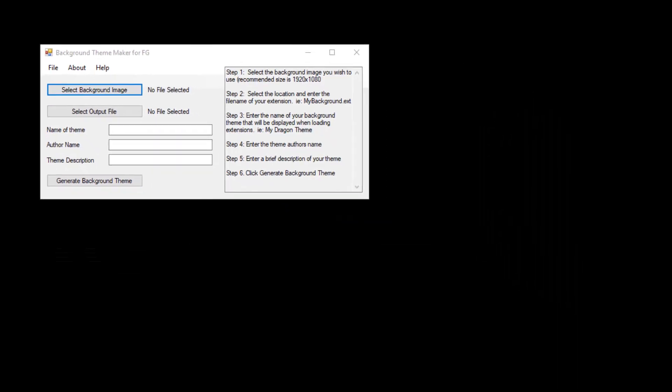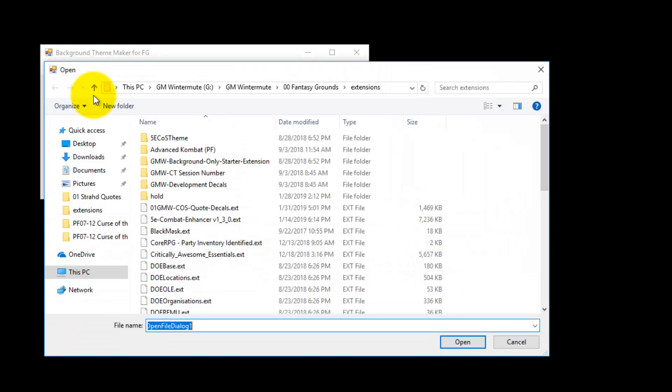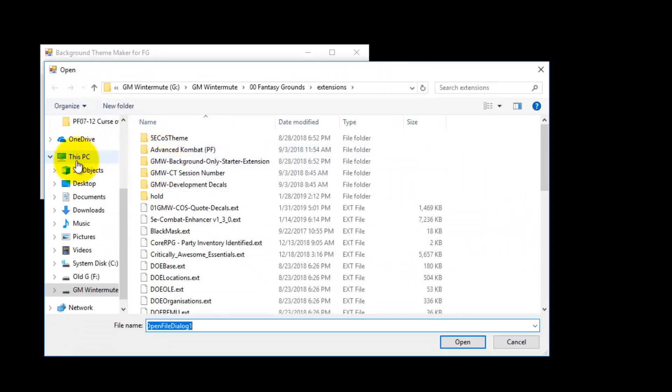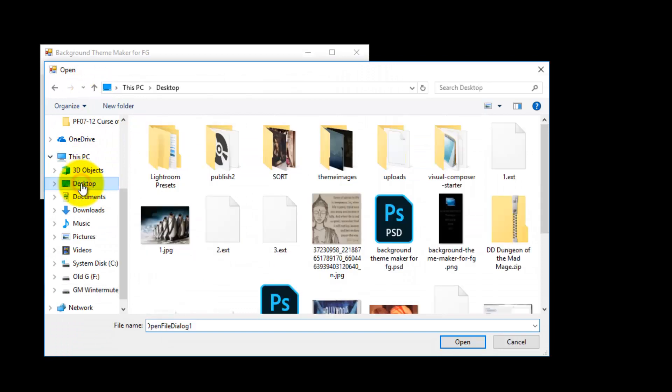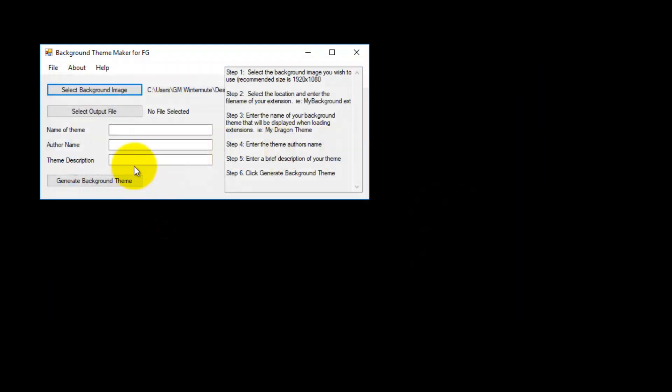Here is a brief rundown on how to use the program. The first thing you want to do is select your background image. I have one here on my desktop of some marching penguins.